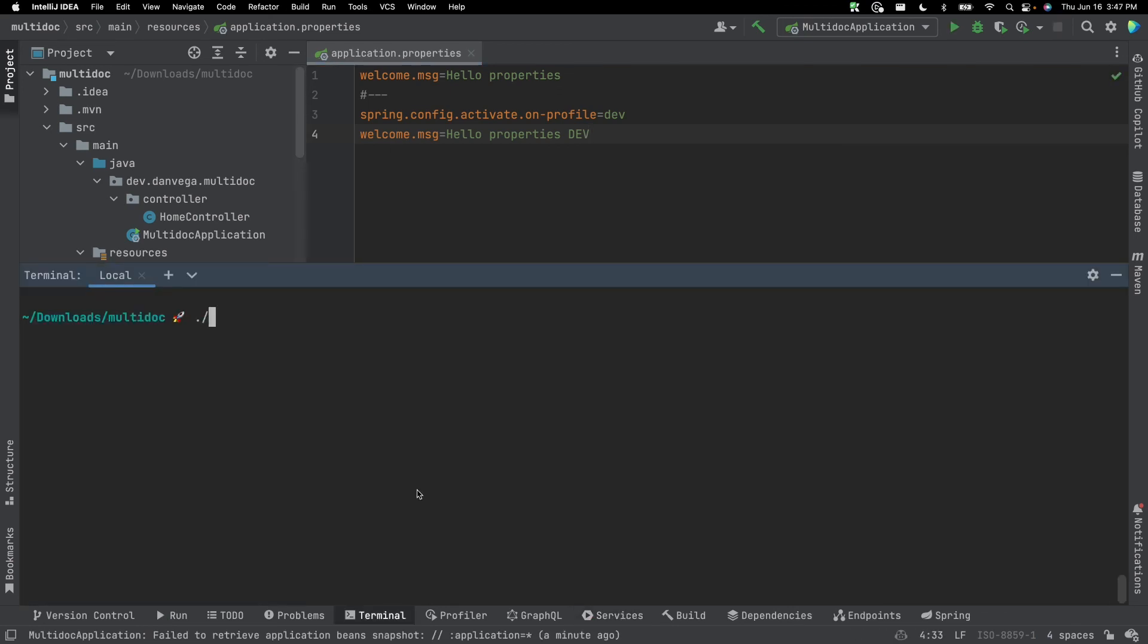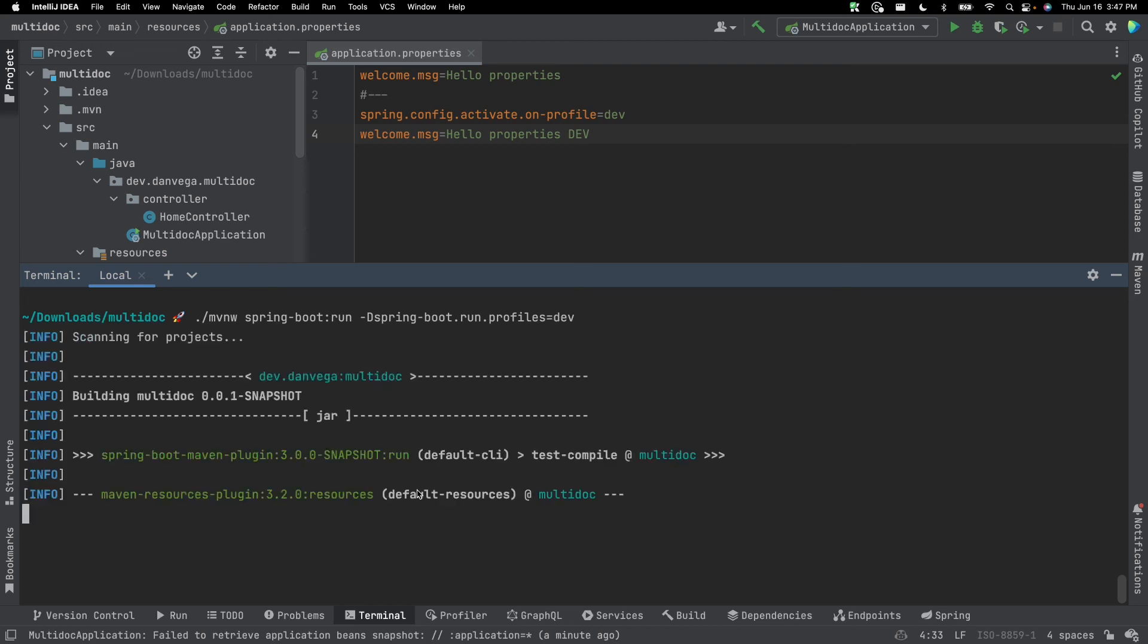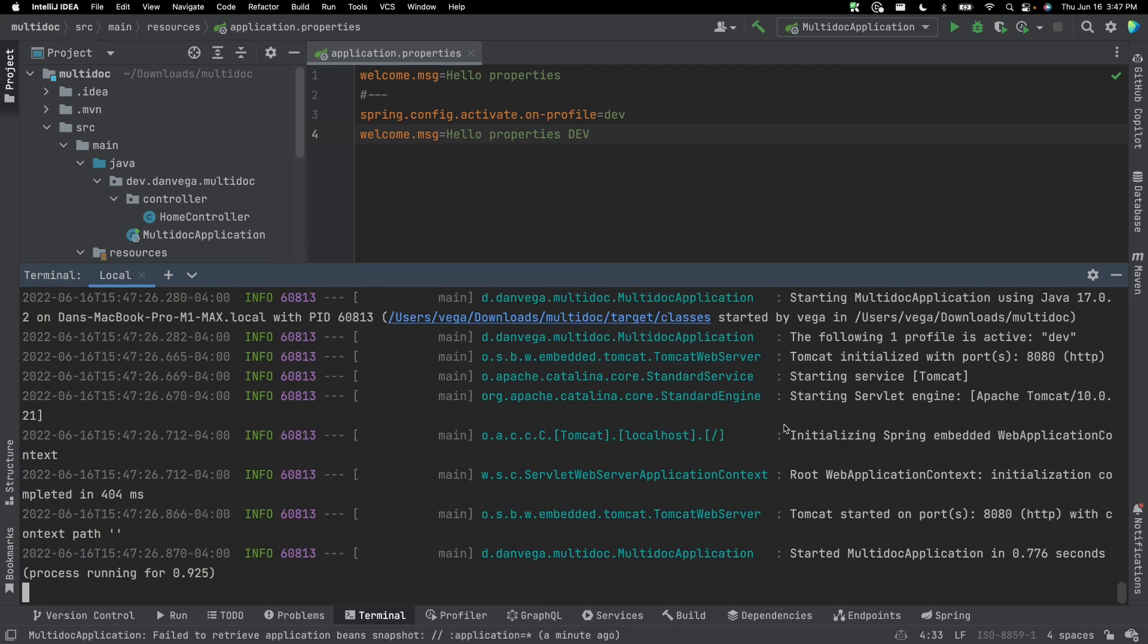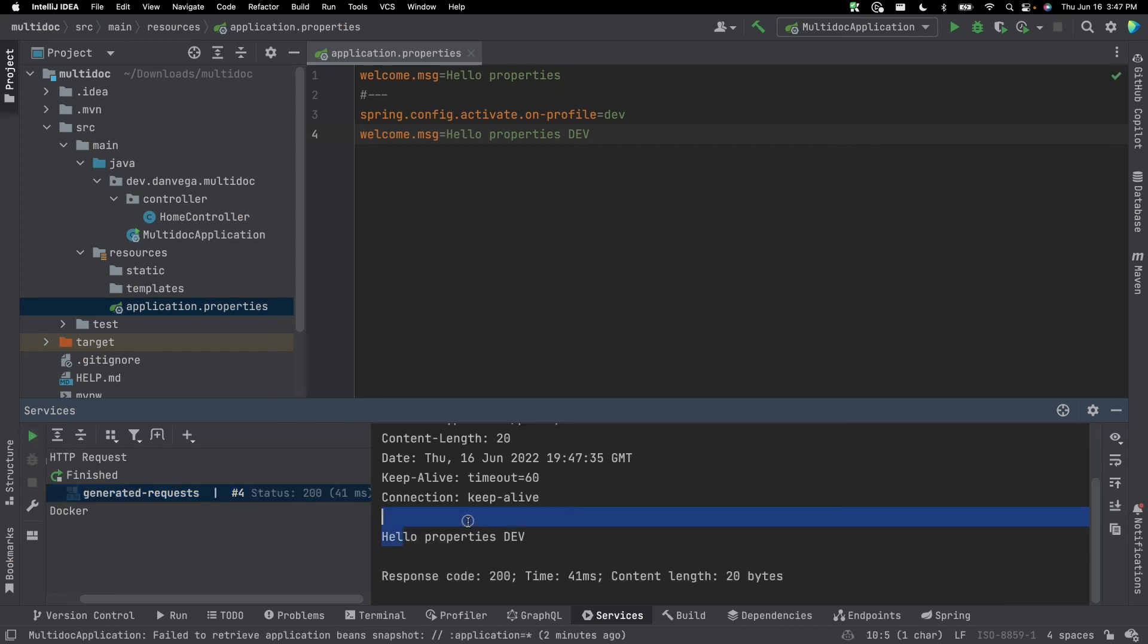So from the command line, I can go ahead and use the Maven wrapper. We're going to use the spring boot run. And I'm going to pass an argument into there for spring-boot.run.profiles. And again, this can be multiple profiles comma separated. We're just going to use one as dev. So if we go ahead and start this, we should see that in here, the following one profile is active, which is dev. So if we head back over to services and run this, we can see hello properties dev is being used.